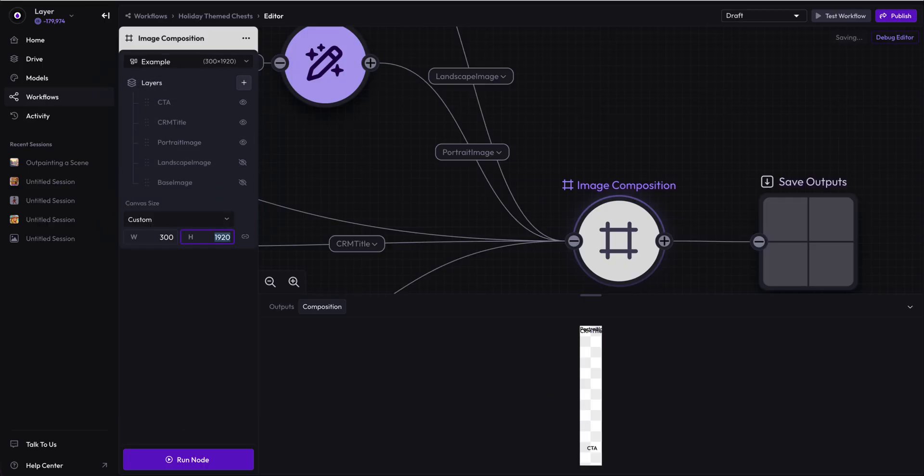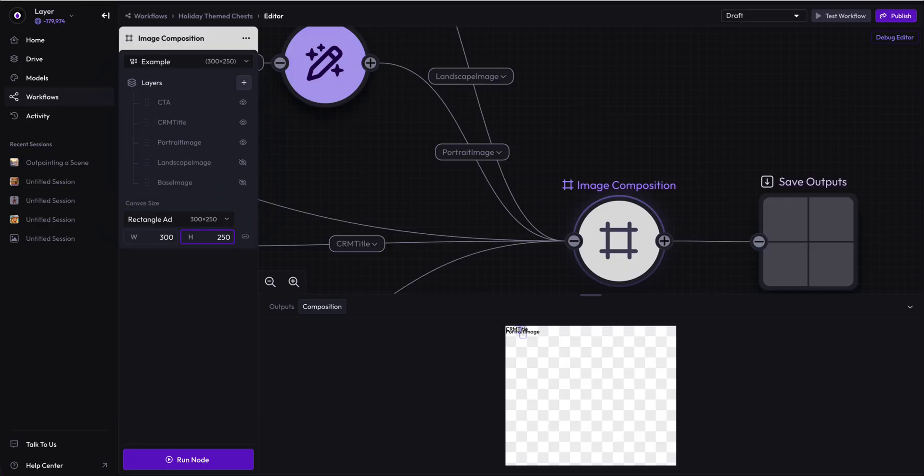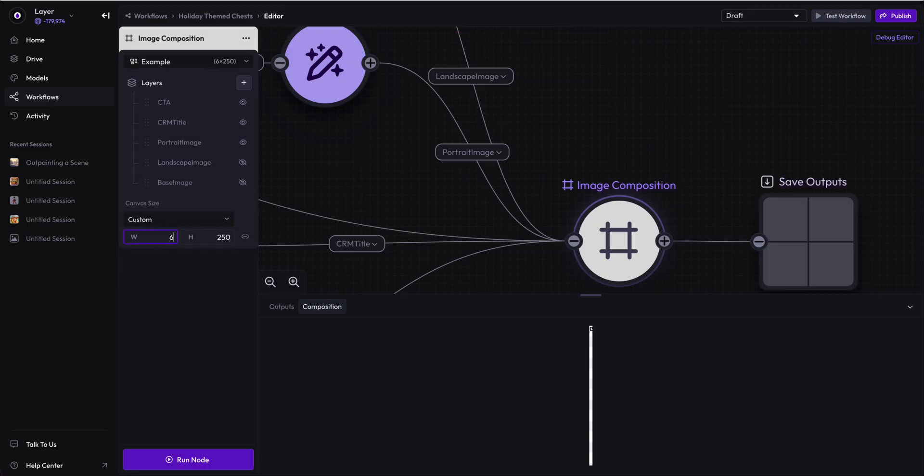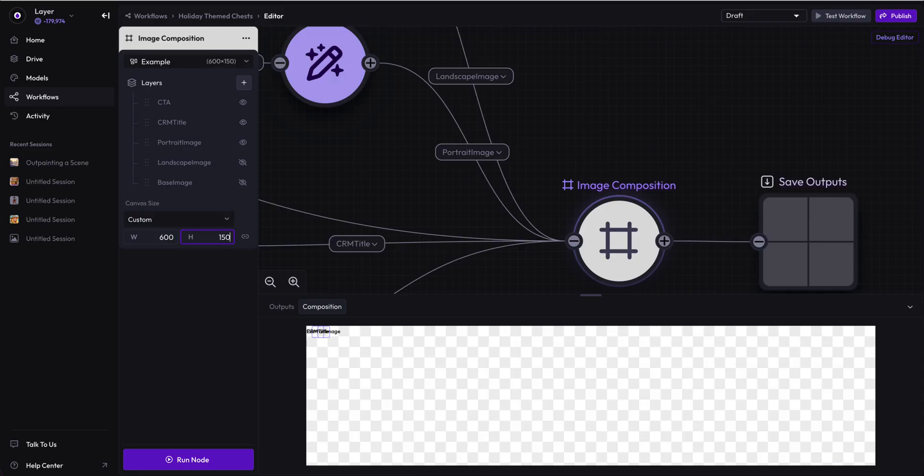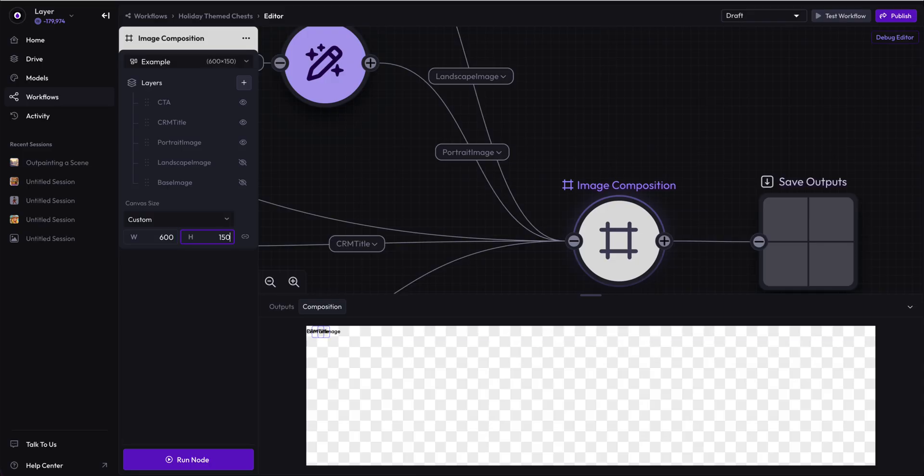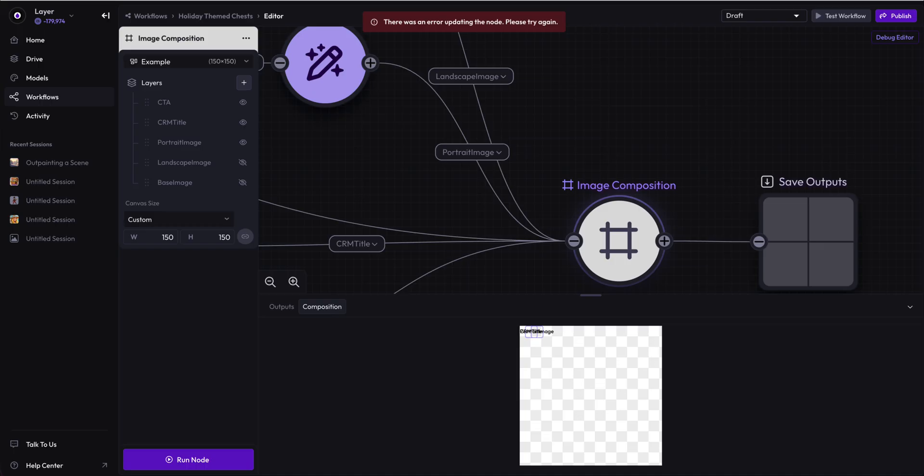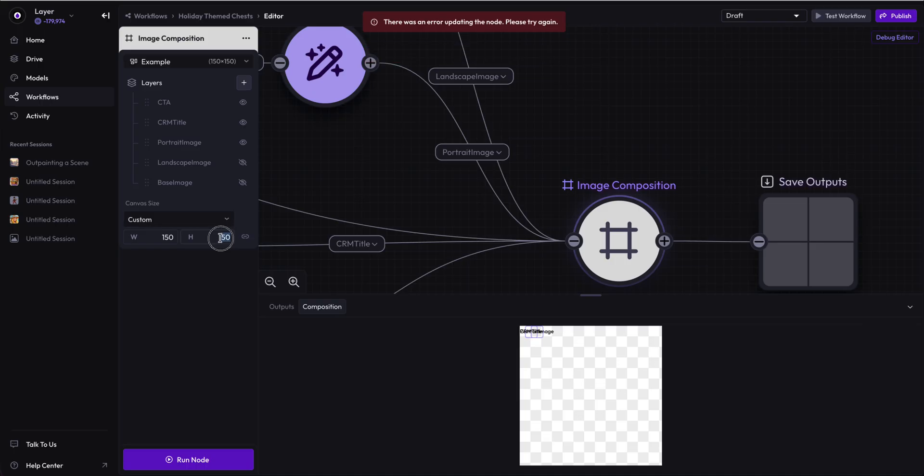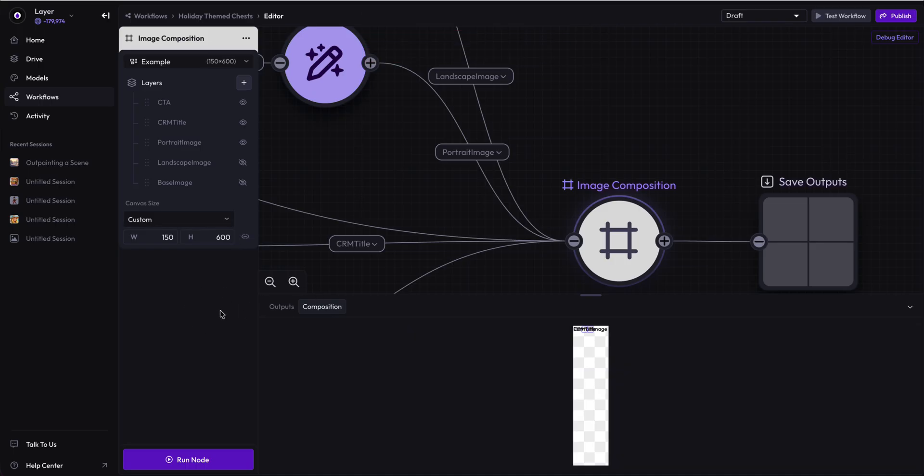If you're doing Google ads, you can do a 300 by 250. If you're using the side of a takeover for a website like on Fandom, you can do a 150 by 600 column right there. There's your takeover column.